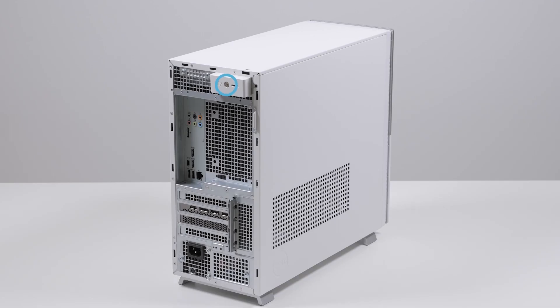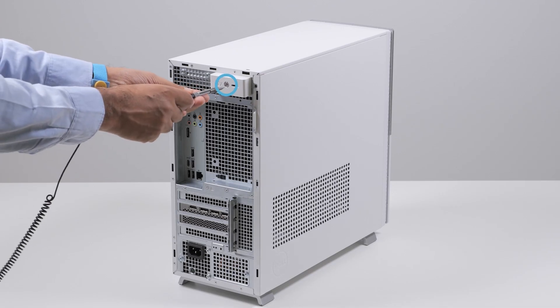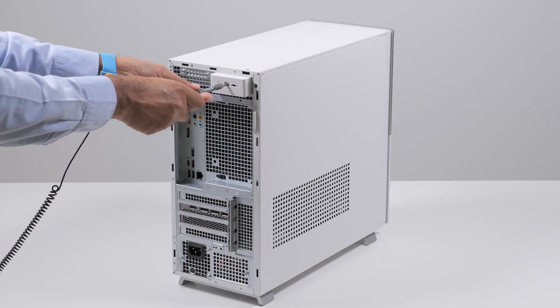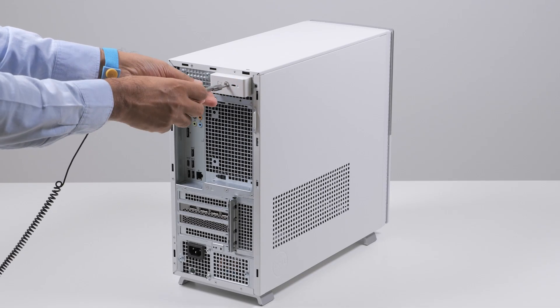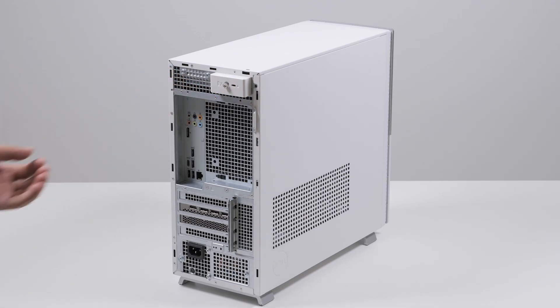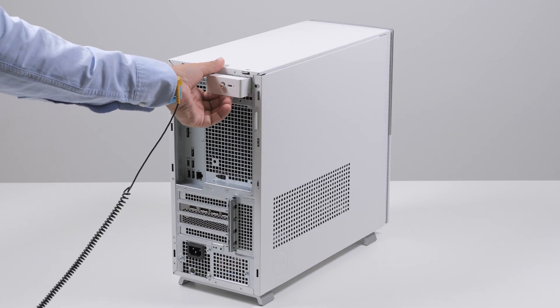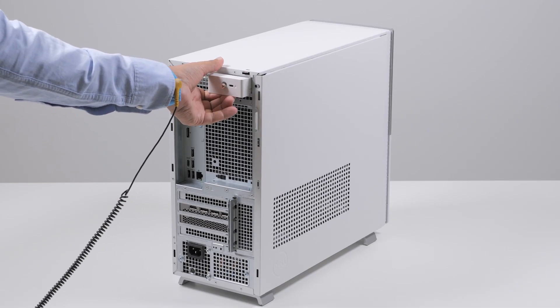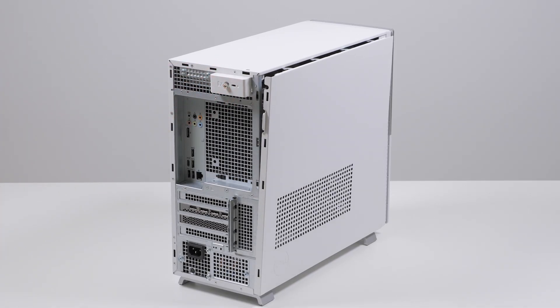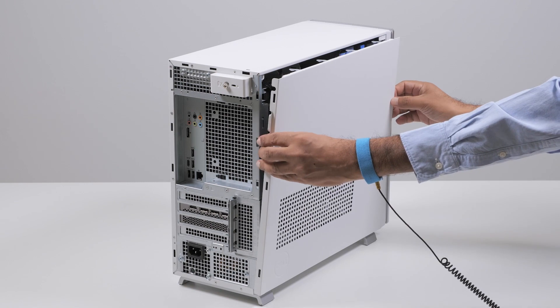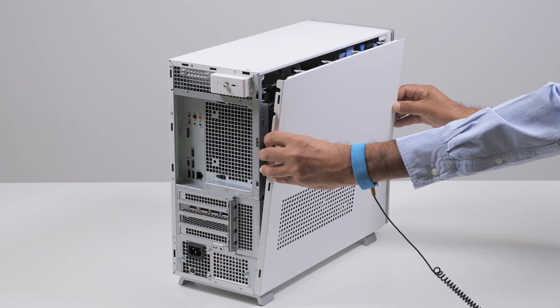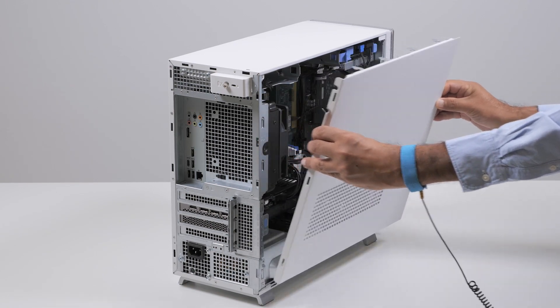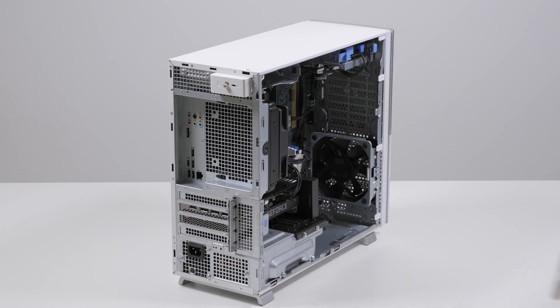To begin, loosen the captive screw that secures the left side cover latch. Then pull on the latch to release the cover from the chassis. Holding the left side cover firmly on both sides, lift the left side cover from the chassis.